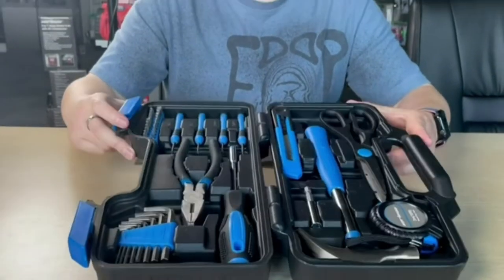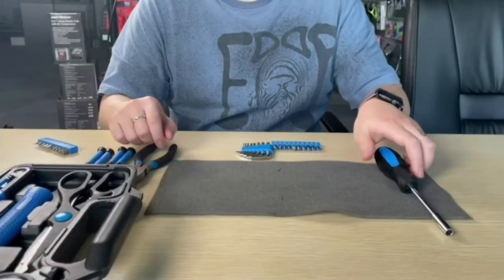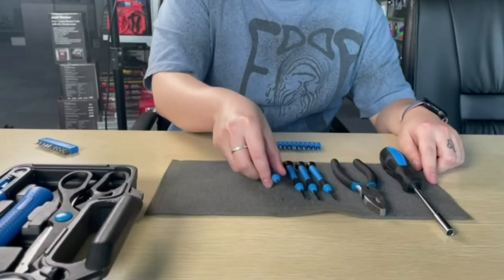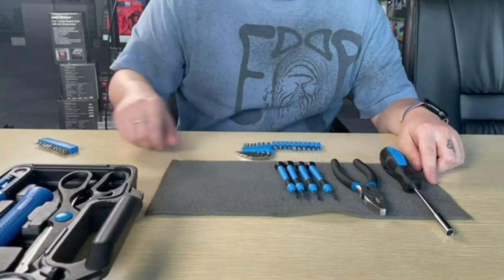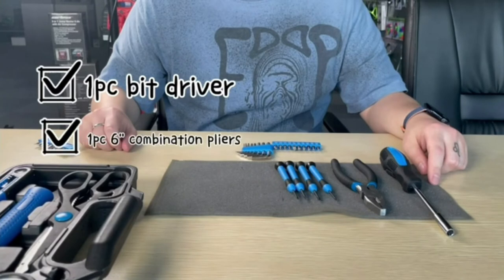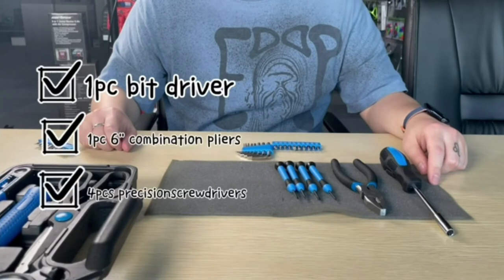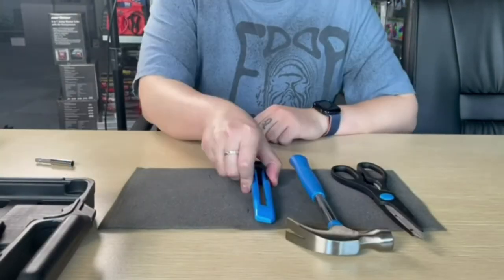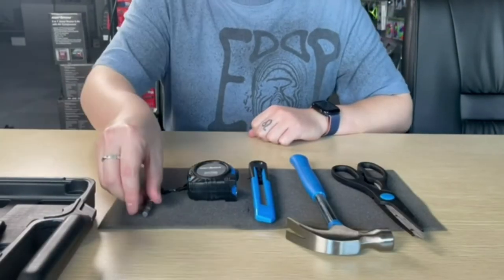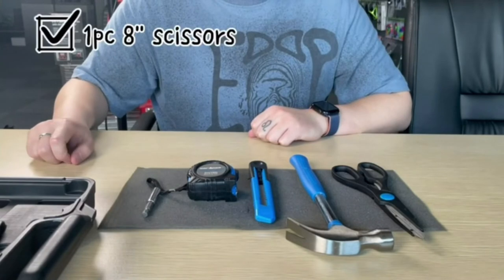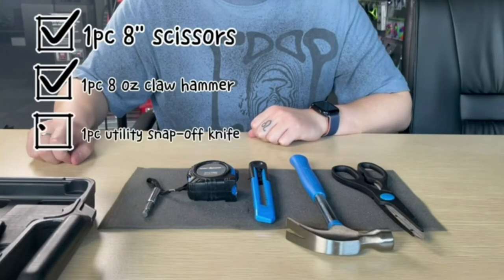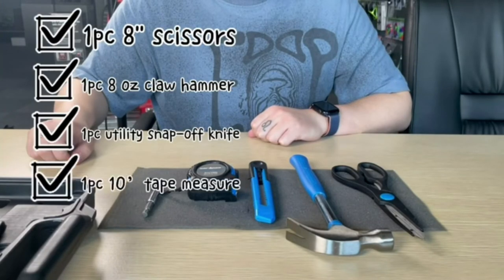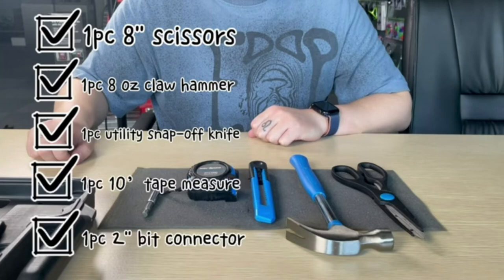This 39-piece toolkit is the perfect choice to accomplish your general-purpose projects, repairs, and maintenance at home, garage, office, shop, or dormitory. No matter if you're a homeowner, a business owner, college student, or DIYer.